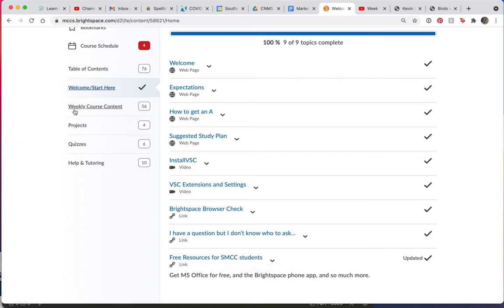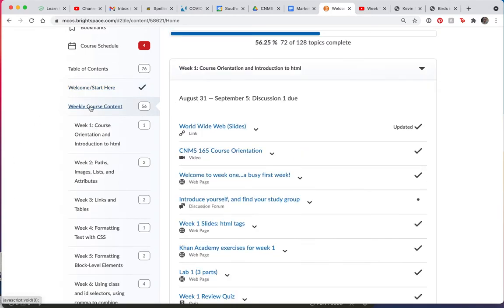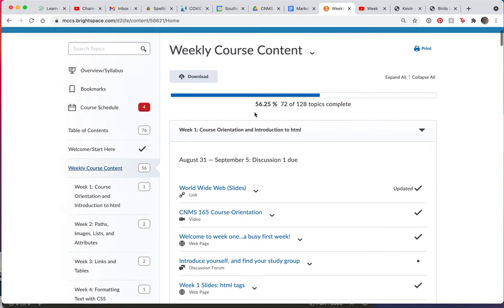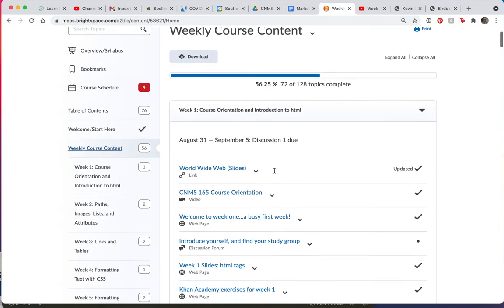Next, you'll move to the weekly course content. And I've got my weeks listed out down here. And it starts with week one, which you can see right here, week one.